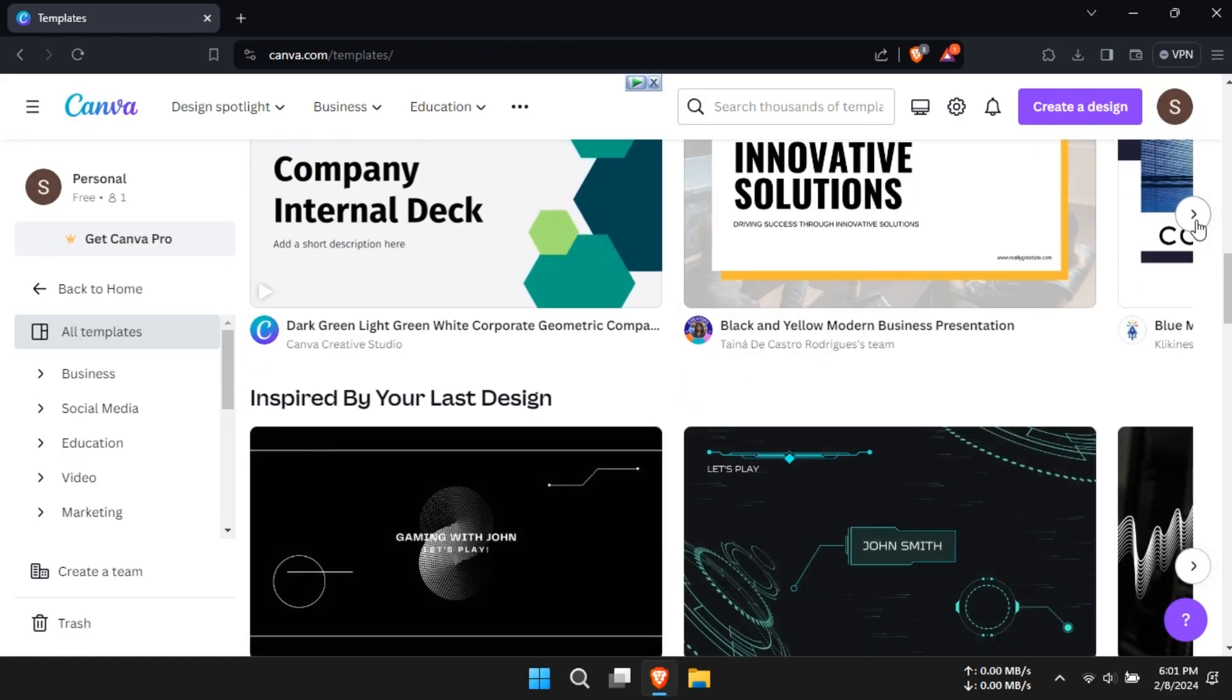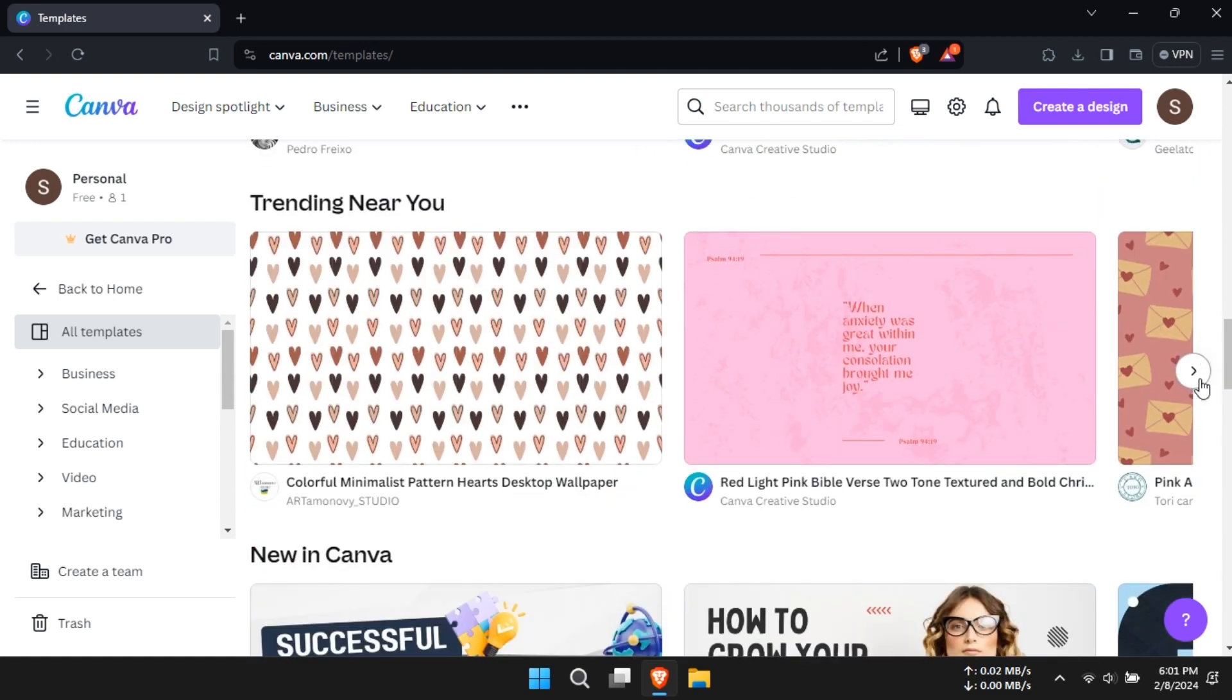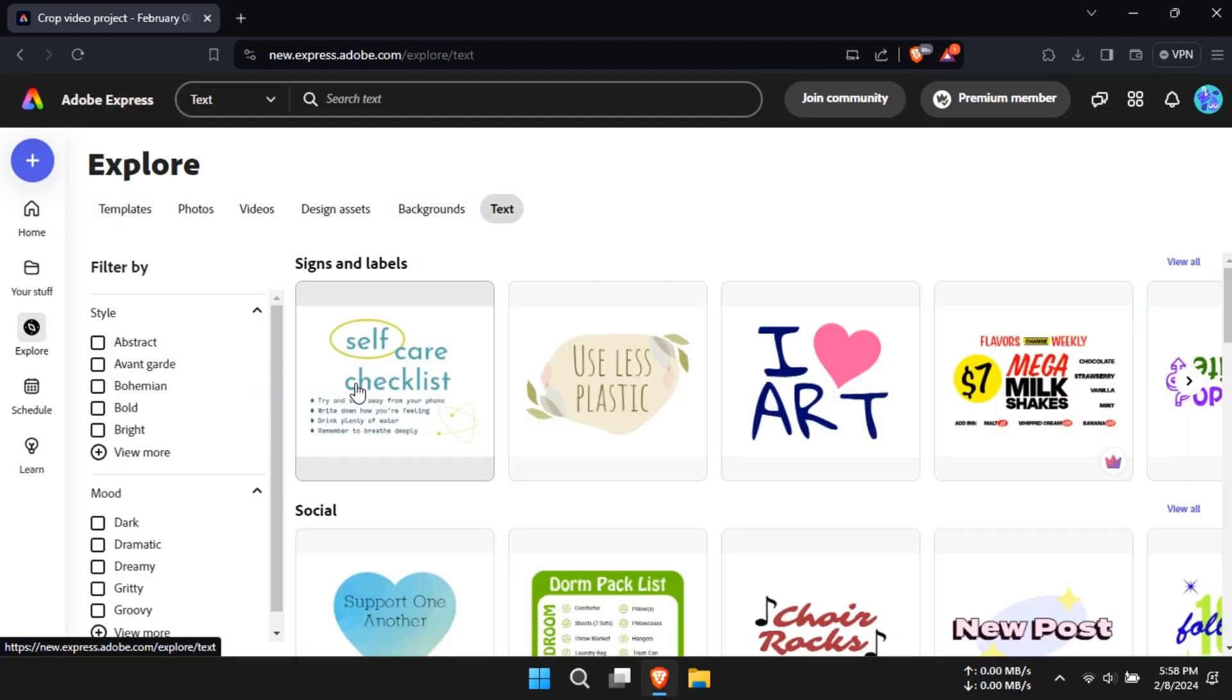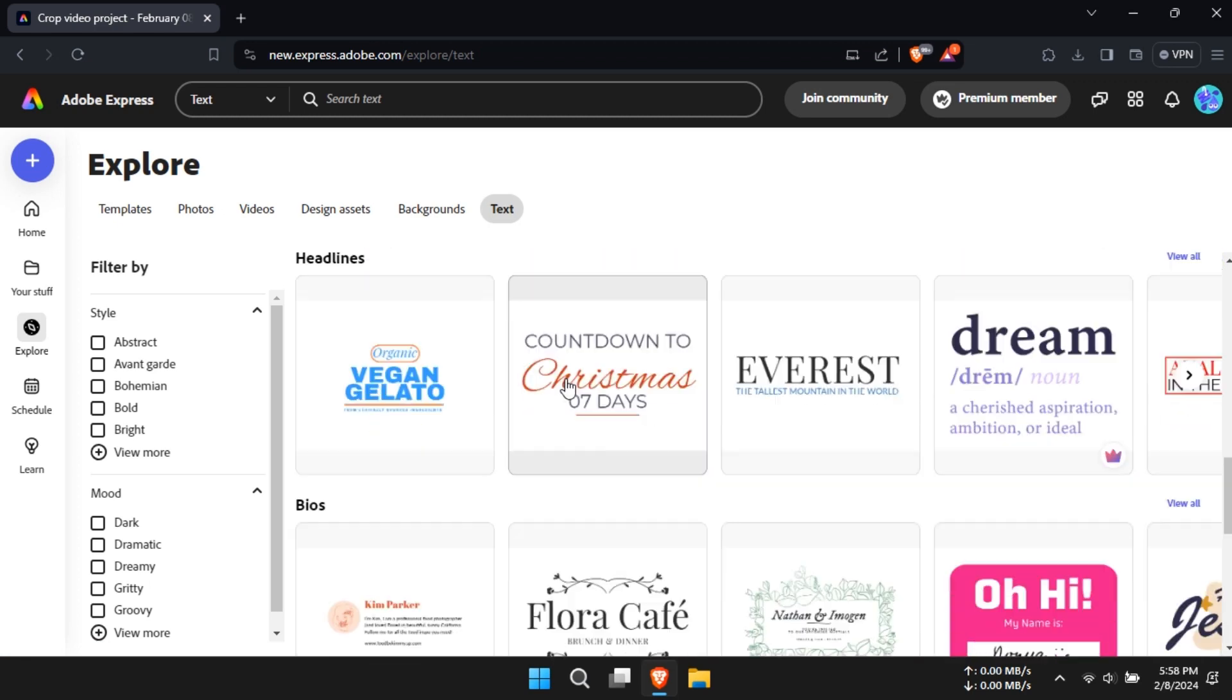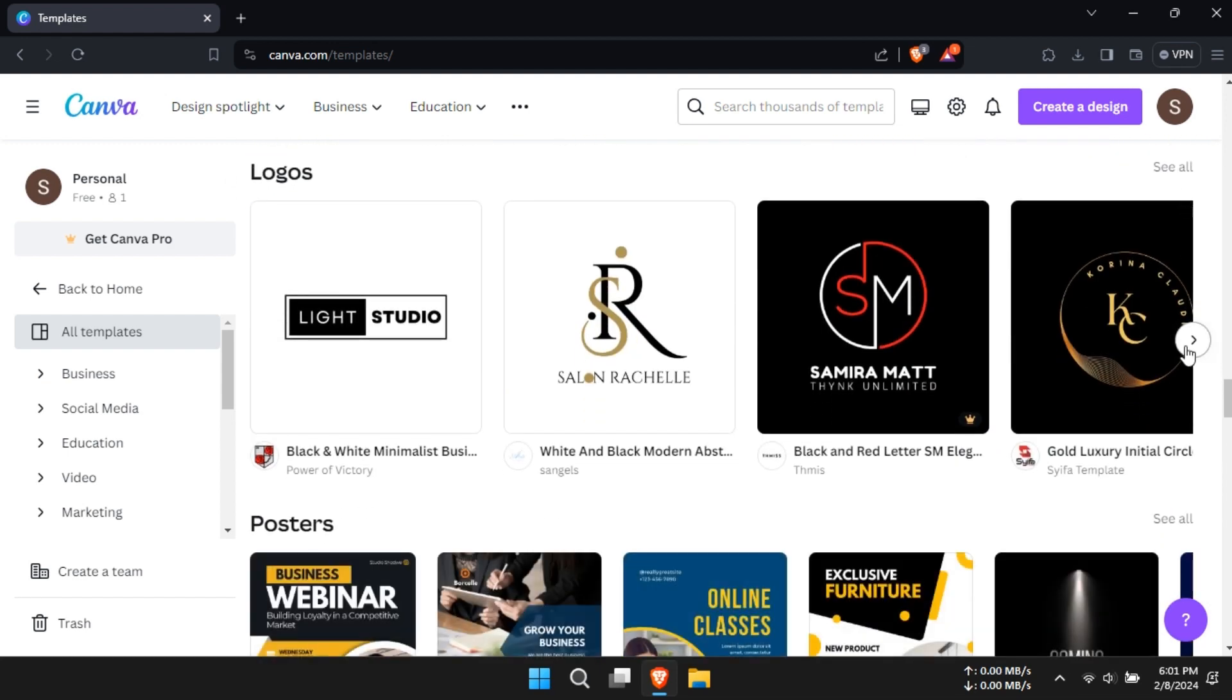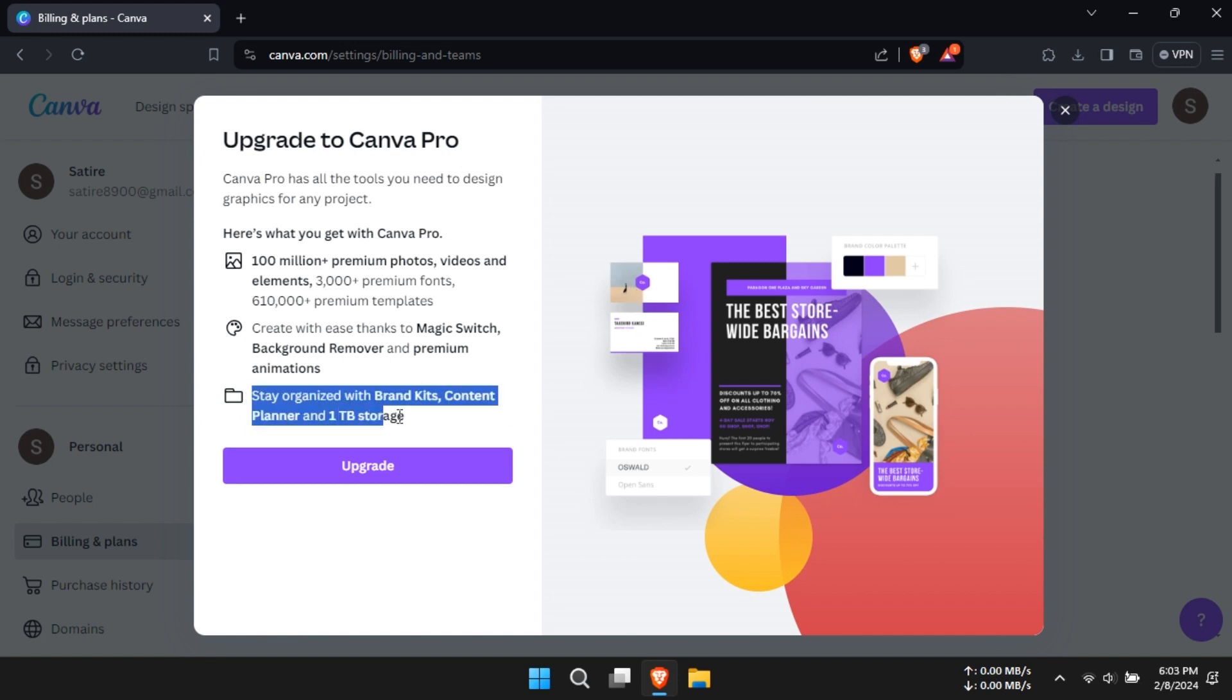Canva shines with its extensive library of over 600,000 templates, while Adobe Express offers a substantial collection of assets, including Adobe fonts and Adobe stock images. However, Canva wins for its unparalleled variety and quantity of templates. So, if you're all about templates, Canva is your go-to choice.